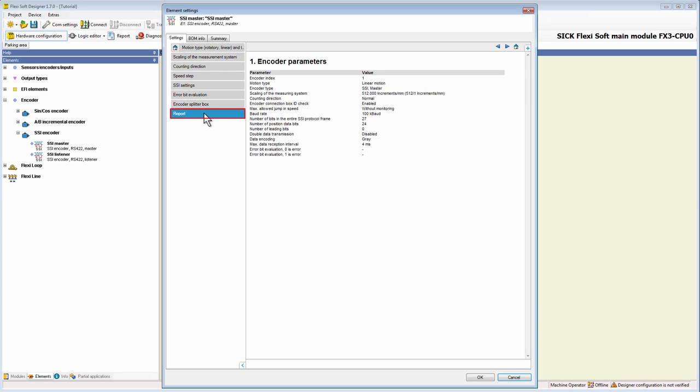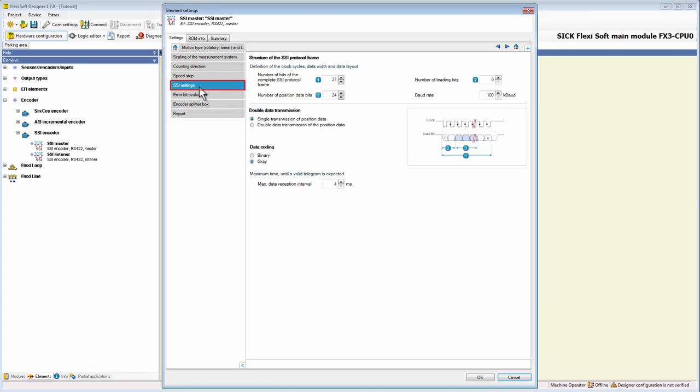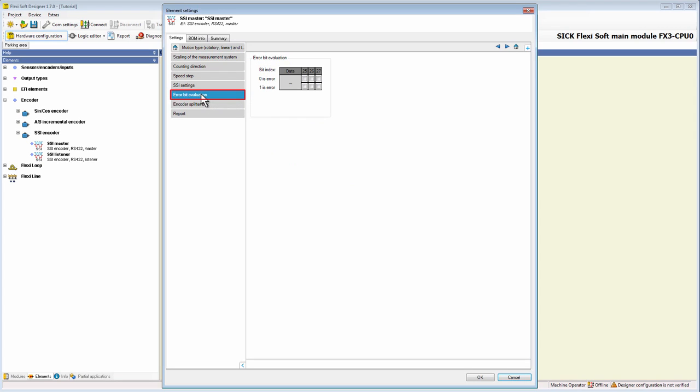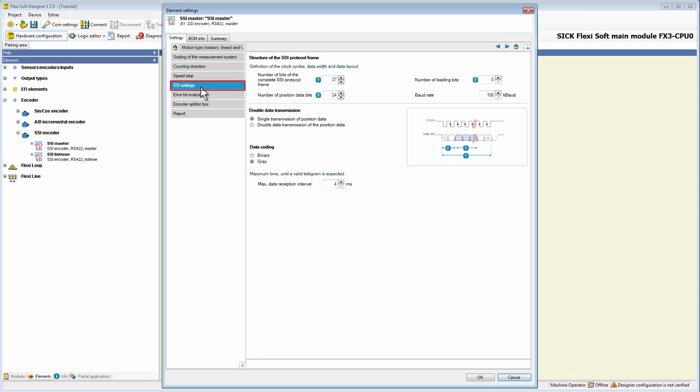Now, let's have a closer look on the two additional tabs, SSI settings and error bit evaluation. I am going to start with the tab SSI settings. Here at the top of this tab, we can define the structure of the SSI protocol frame by four parameters.